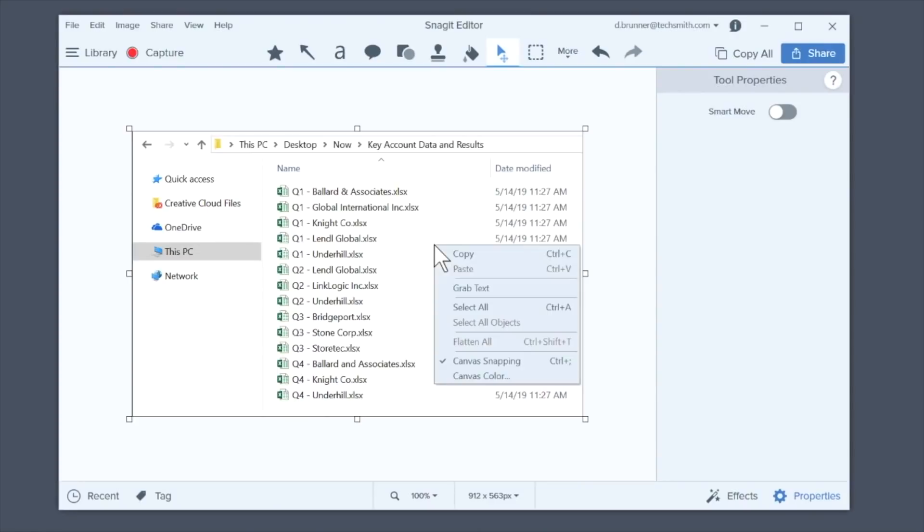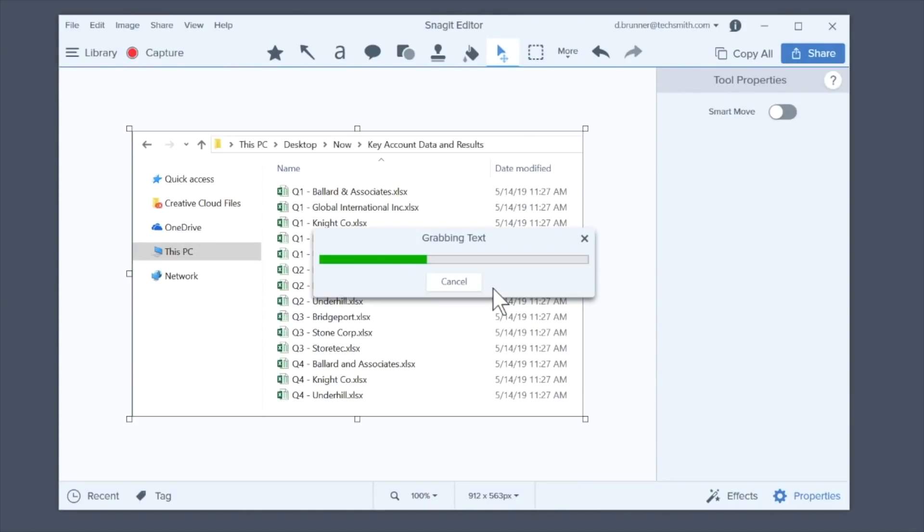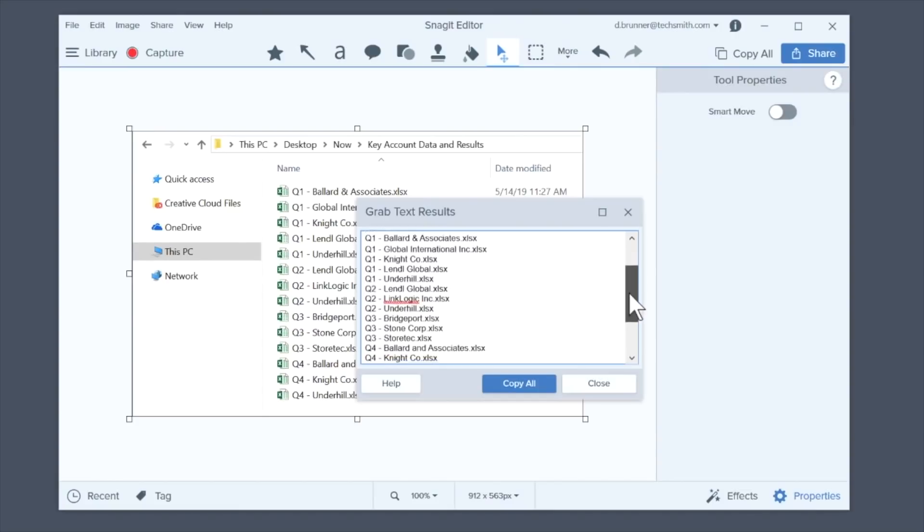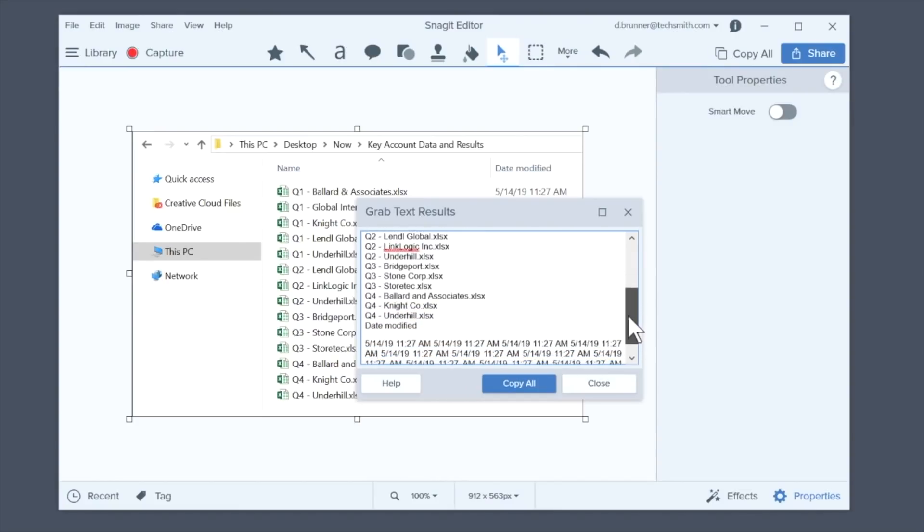But what if you've already got your image and you didn't use Grab Text? Is it too late? Never! If you have a printed document, take a picture of it, scan it — do whatever you have to do to get a digital copy on your computer. Then open it with Snagit, right-click anywhere on the image, and choose Grab Text. This scans the entire document and pulls out all of the text.